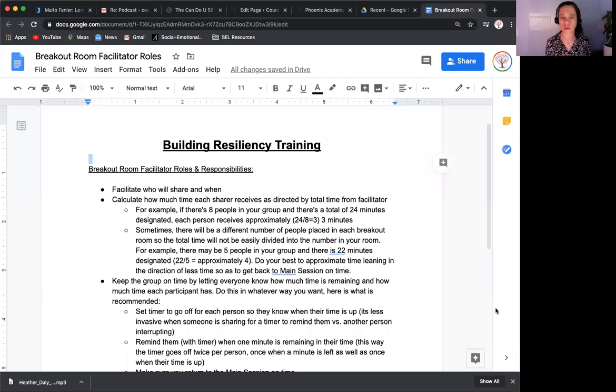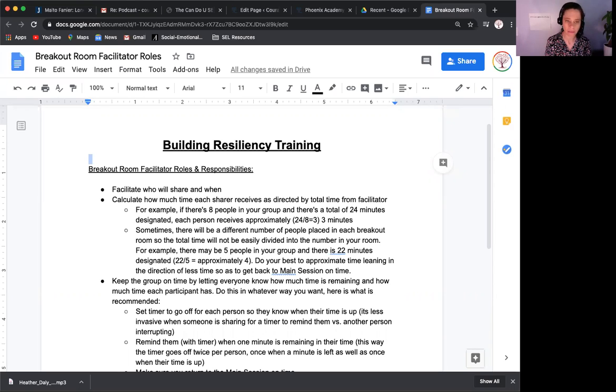If it was a larger group in person, I could just tell everybody where we're at, but in breakout rooms it's just very different on Zoom. So let me go ahead and share my screen with you. Here's the roles and responsibilities for the breakout room facilitators. The absolute most important thing is being a timekeeper and designating how much time each person has to share. First bullet: facilitate who will share and when.